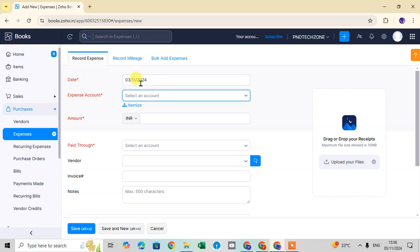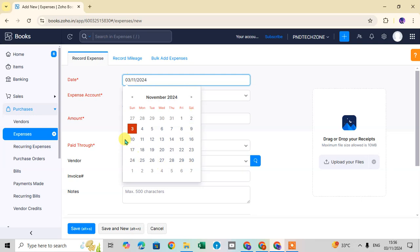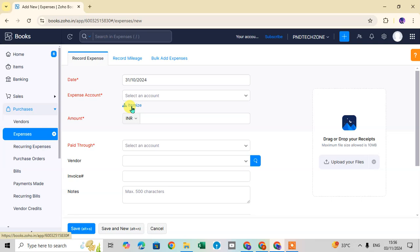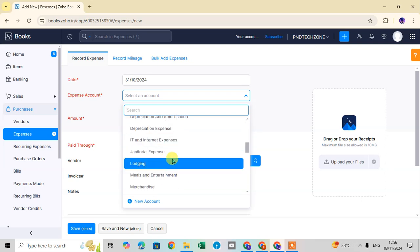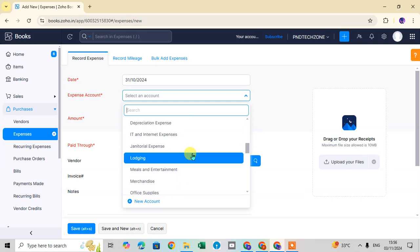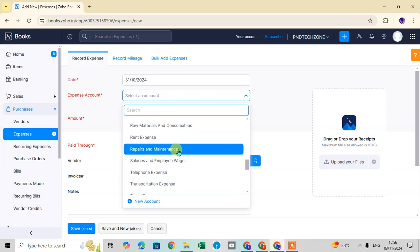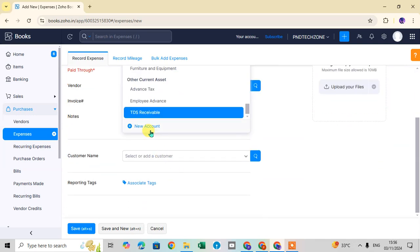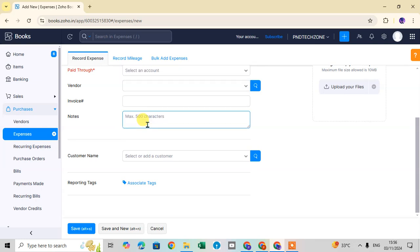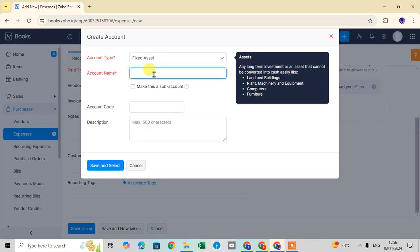First, mention the date of expense — click on the date field and a calendar will open; select your date. Then for the Expense Account, click on the drop-down arrow to see the number of expense accounts available. If you want to add a different account, click on the 'New Account' option and a small dialog box will open.